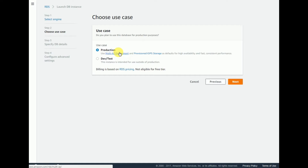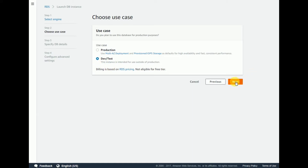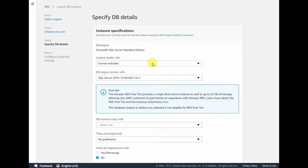For this lab we are going to use the Standard Edition. Click Next. There are two options: one for Production and another for Dev/Test. You can select Dev/Test and click Next.